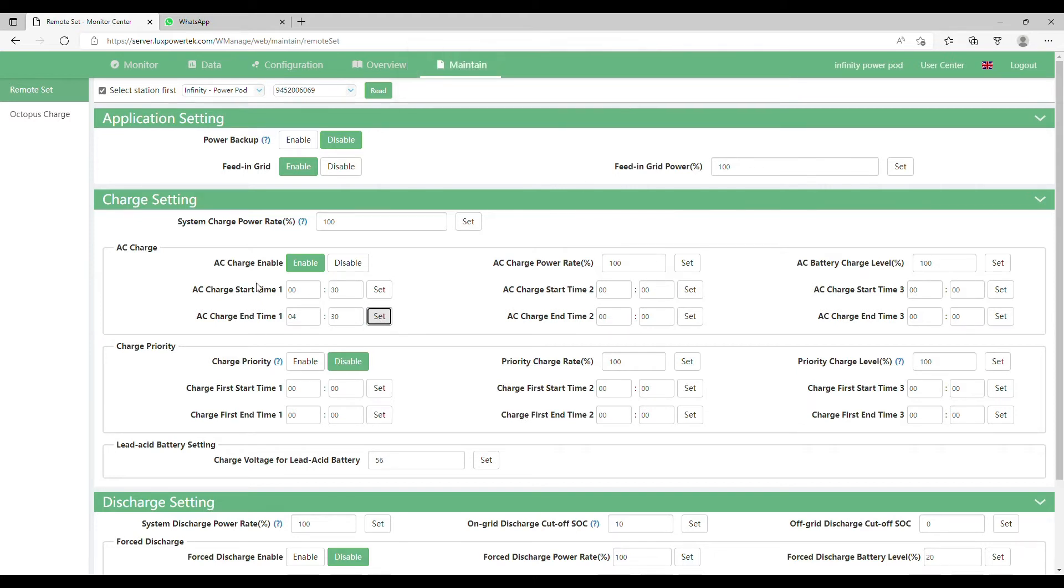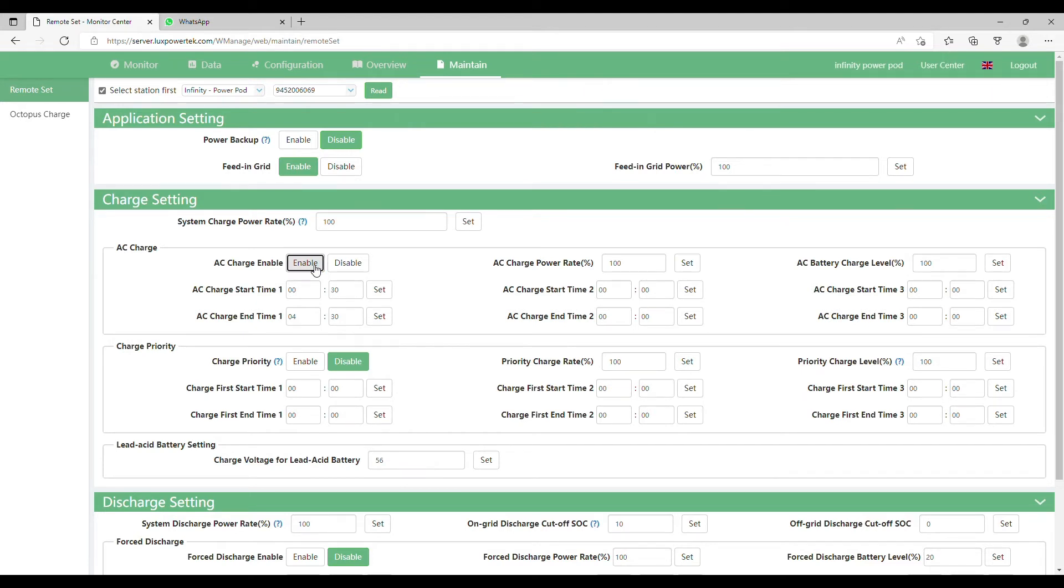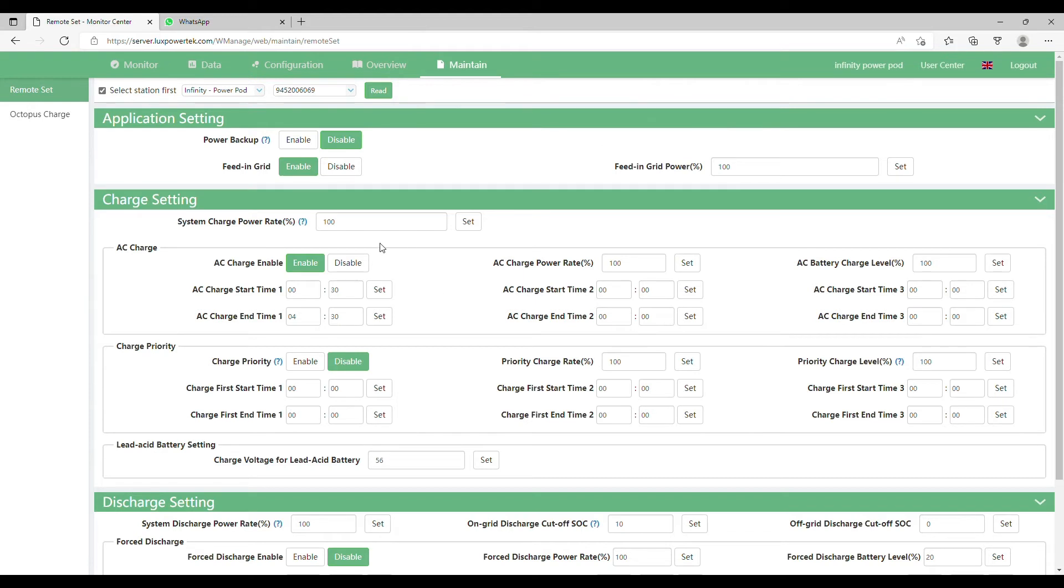Then all we need to do is make sure you enable it. So click enable, this will go green and then you'll get a message popping up saying control successfully.